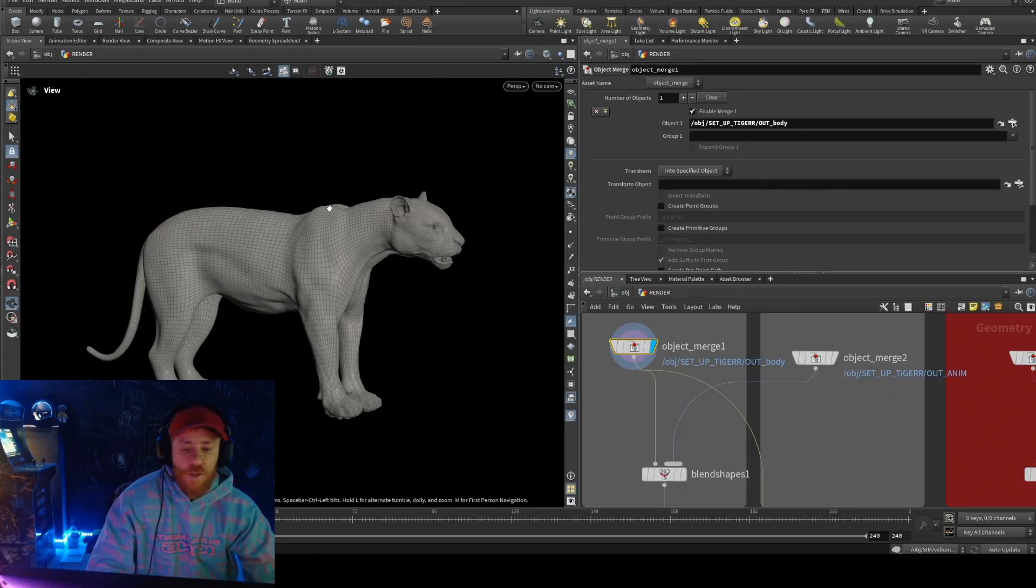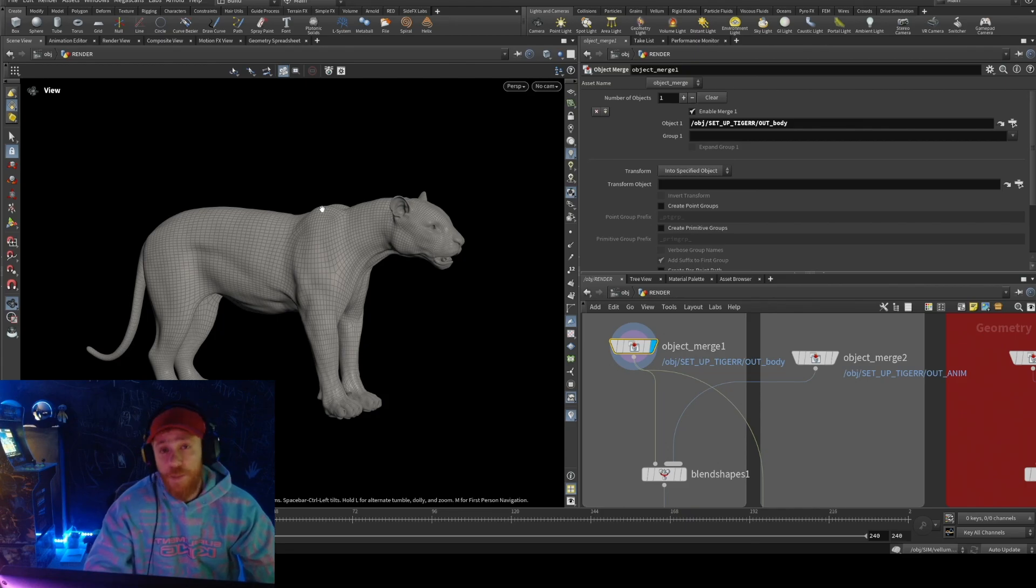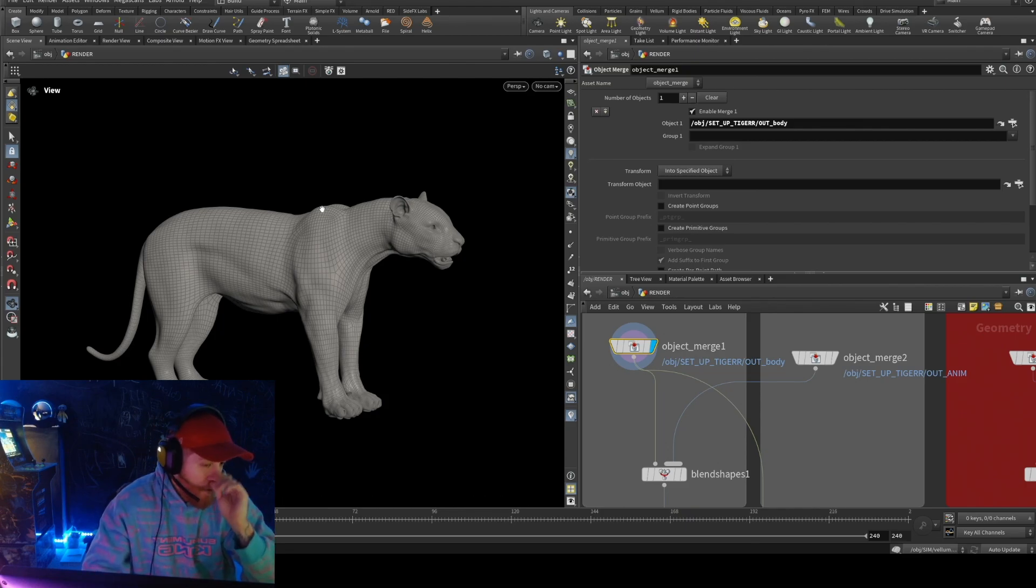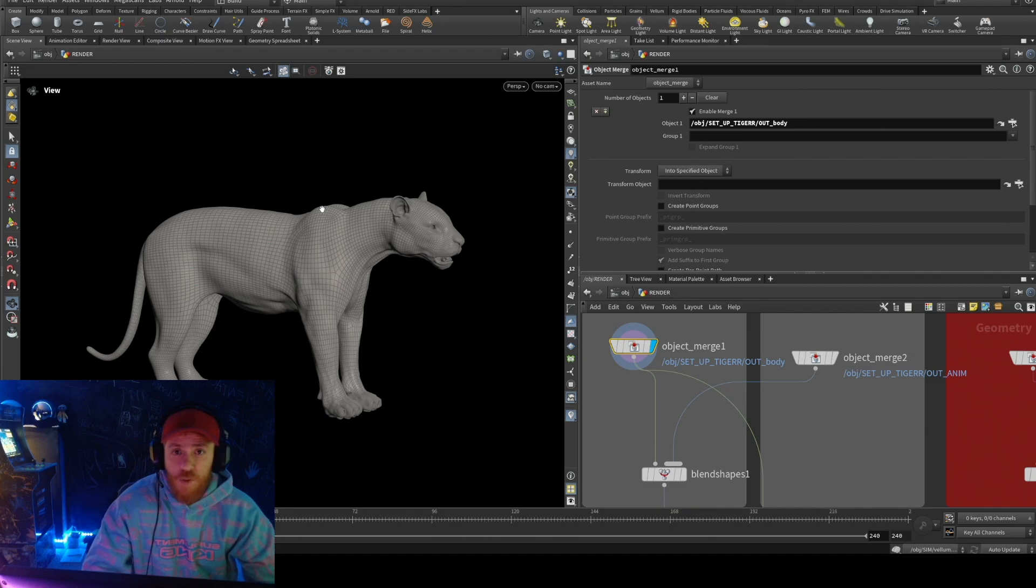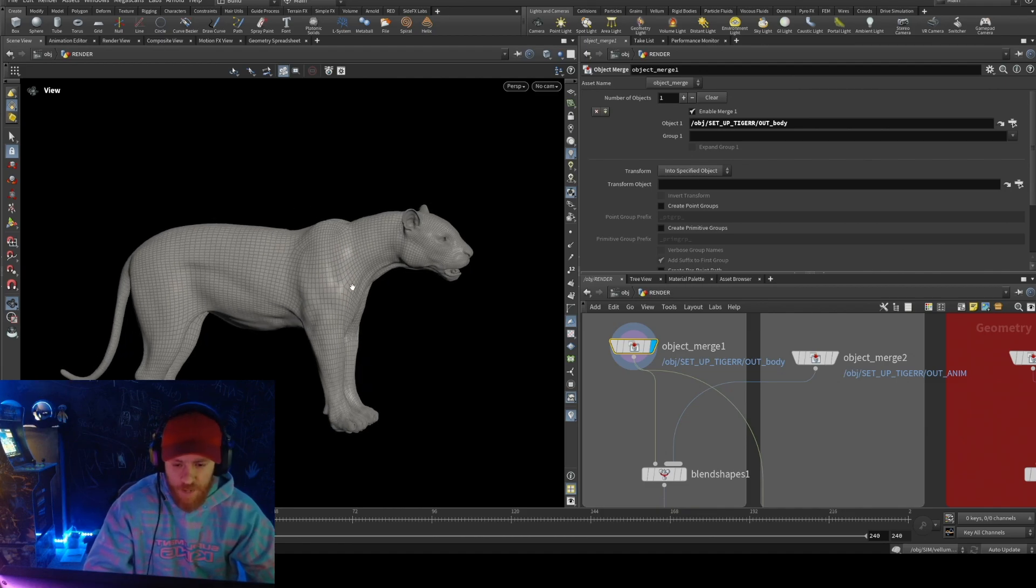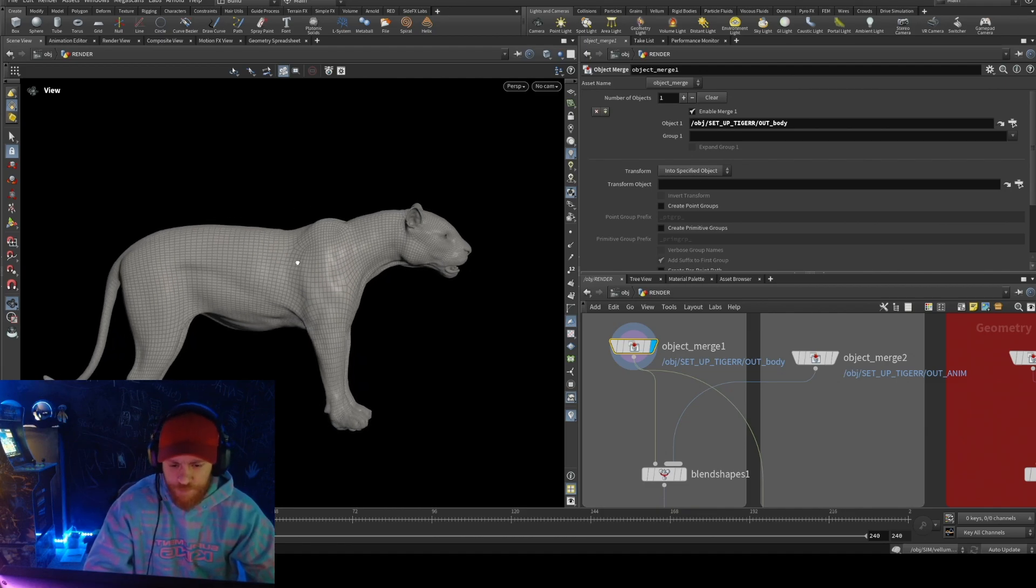Hello everybody, so today the tip will be the point deform. The point deform is something like a wrap in Maya. For example, I have this geometry and I have this other one.